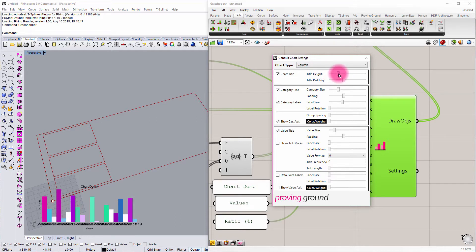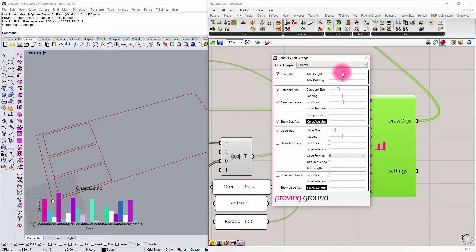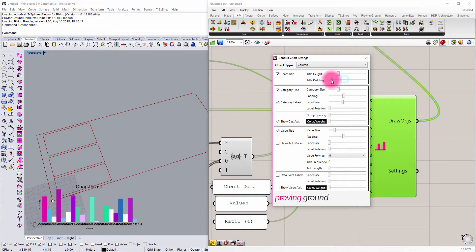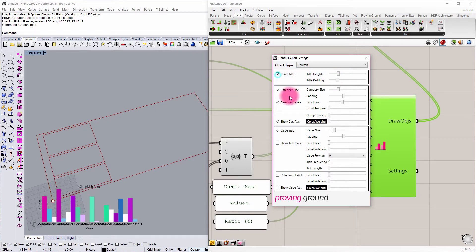If I go in and start adjusting the chart title, you can see that chart title is now growing and shrinking. I can increase or decrease the padding around that chart title, or I could choose to display it or not in this options.